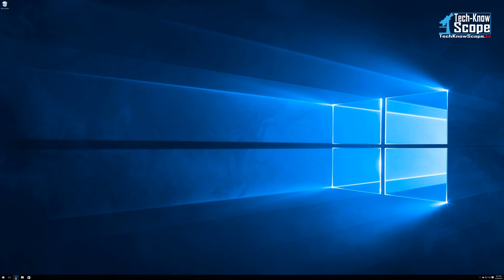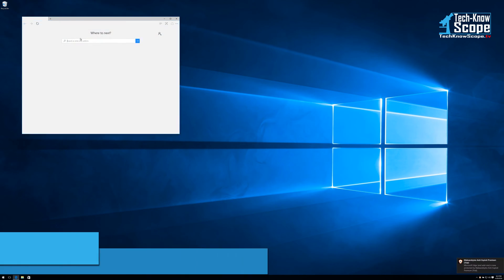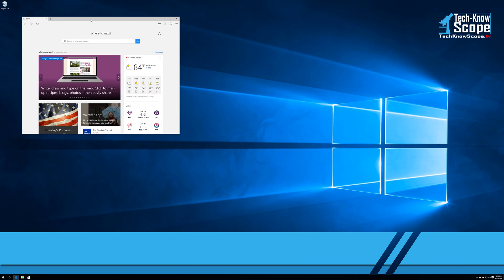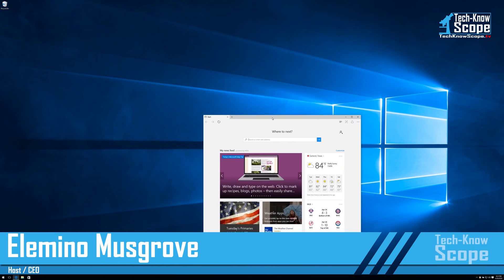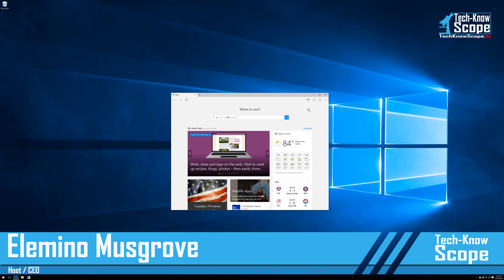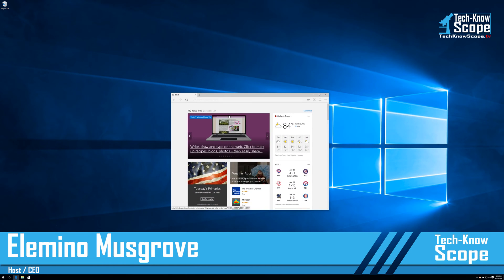Welcome everybody to another Technoscope tech hack. In today's tech hack we're going to show you how to install the 64-bit version of Chrome.